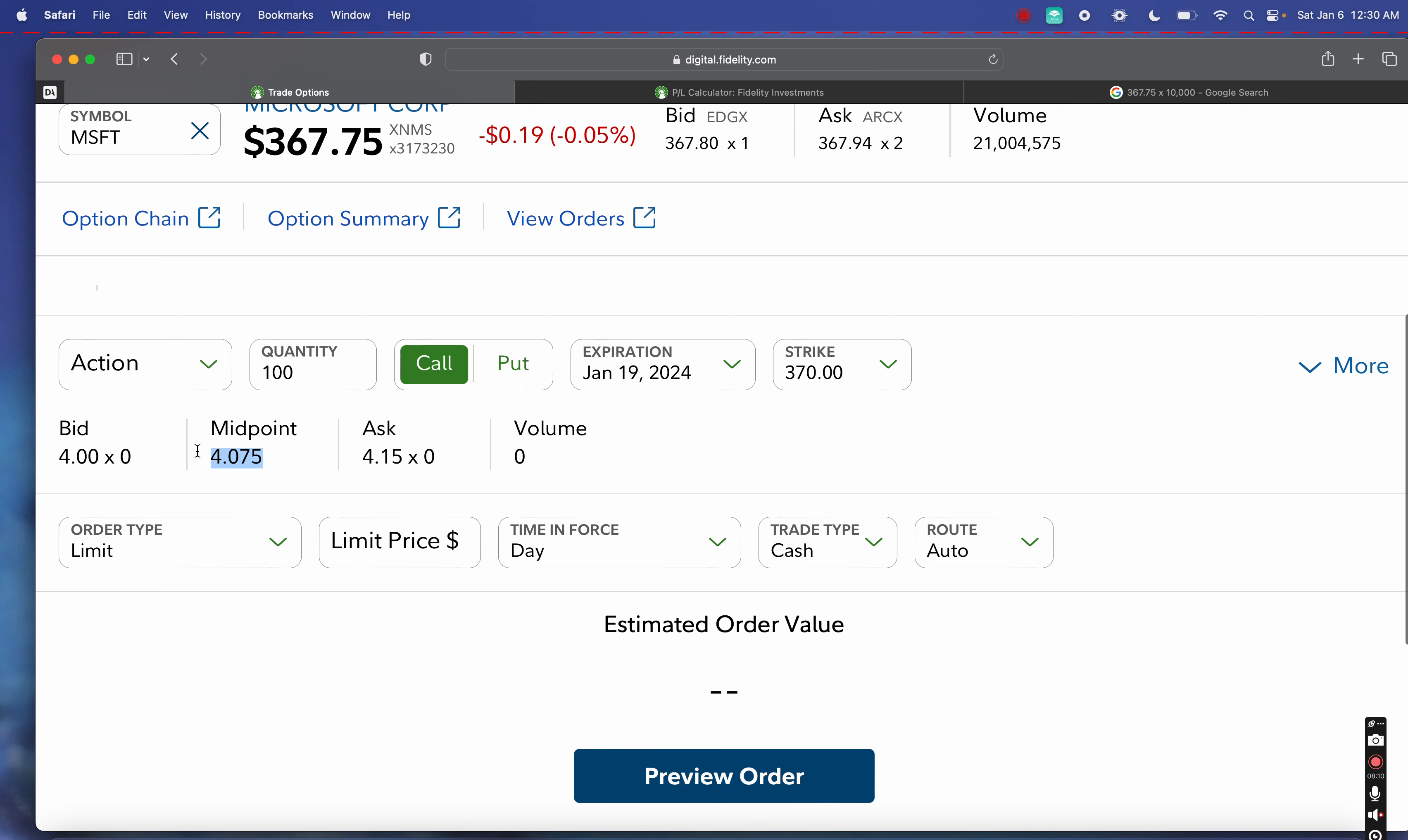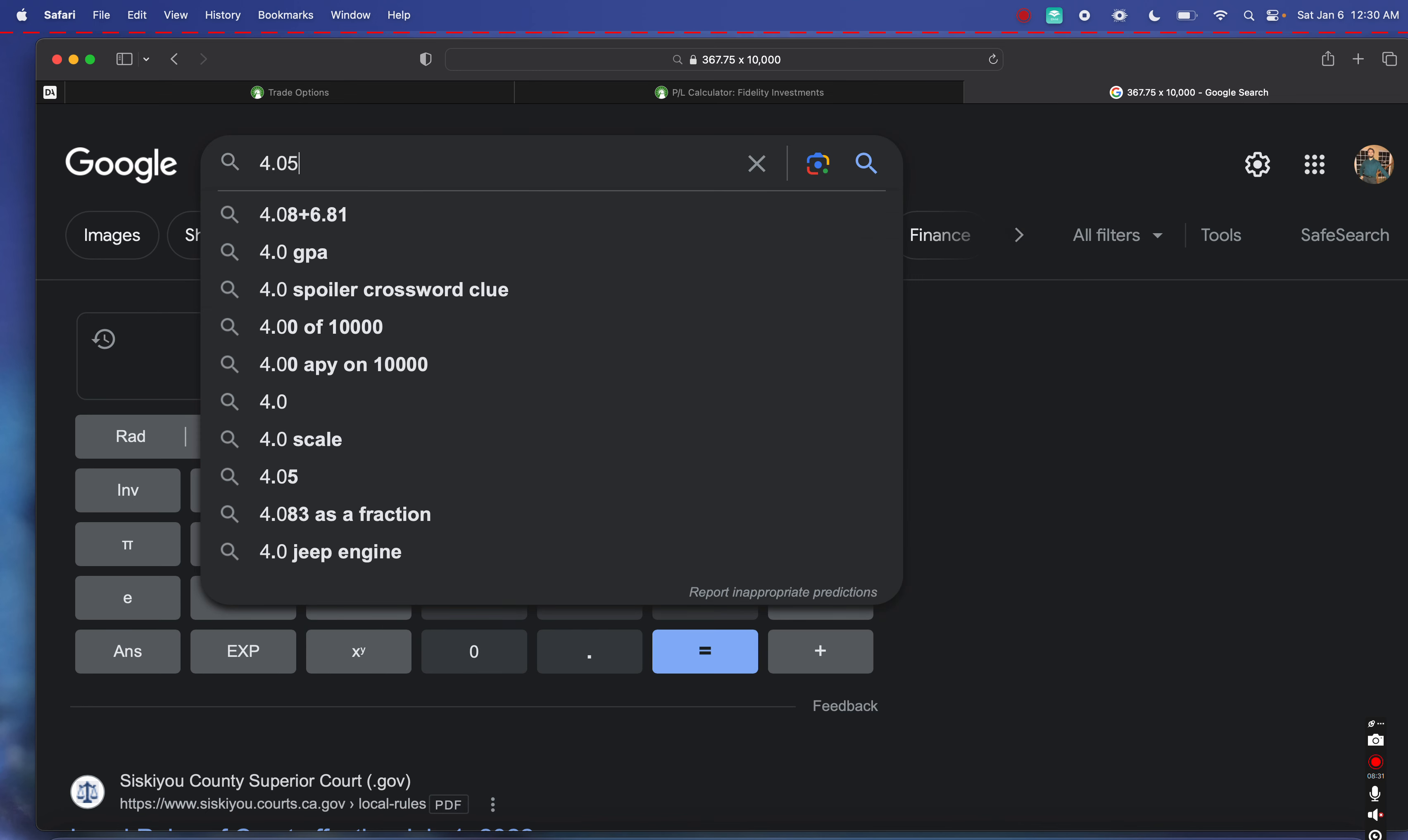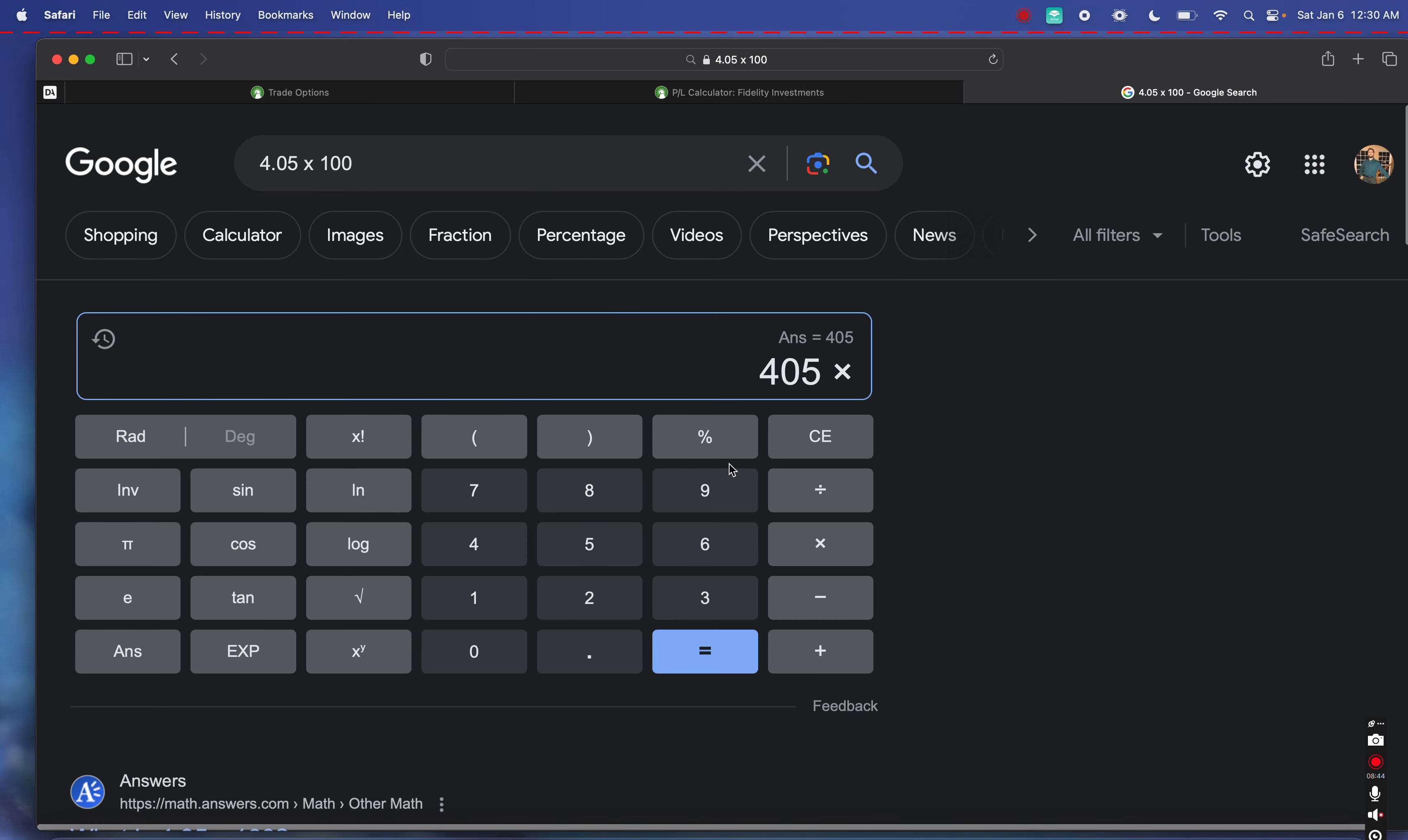You'll see here that the bid price and the midpoint for this is about four dollars, or four dollars and seven cents. I'm going to try to get actually four dollars and five cents. I'm going to try to put it kind of in the middle and see if I can sneak in there and get a fill come Monday morning. What I'm going to do is multiply that by 100, so if we're going for four dollars and five cents, since there's 100 shares per options contract, we can take that times $405 per options contract, and then of course multiply by 100 since we are actually going to be selling 100 covered call contracts.